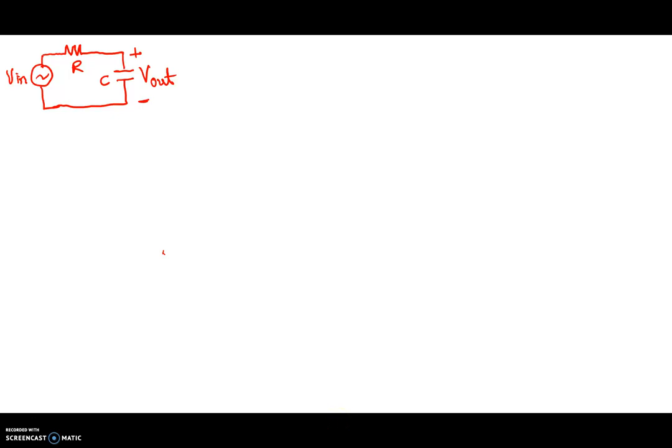Welcome. In this video, we'll consider an RC circuit that has a sinusoidal varying input voltage. What we want to find out is how does the voltage across the capacitor react to that input voltage.